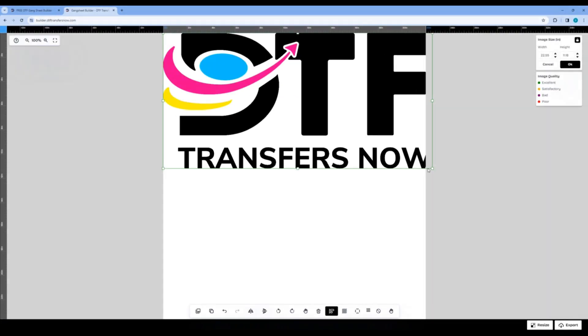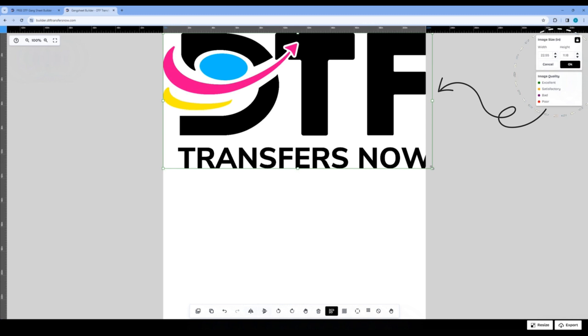When you click on the image on the artboard, the size will appear on the top right corner of the page, as well as a color border around your image symbolizing the image's quality. The color key code is located directly under the image size box. As you can see, our image is green for excellent, which is a 300 DPI or higher.